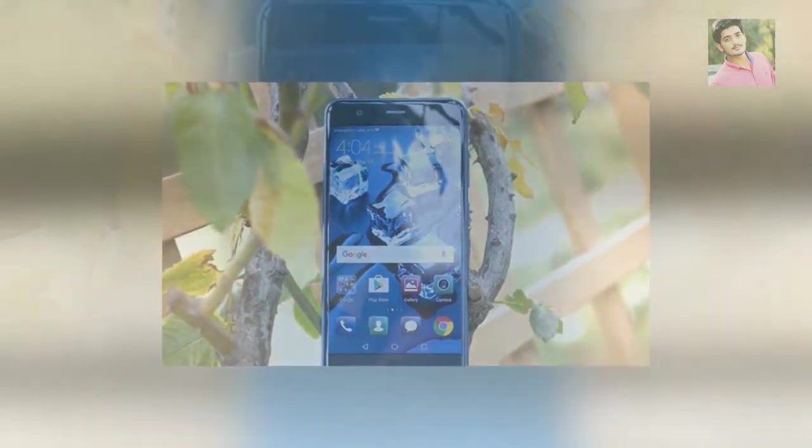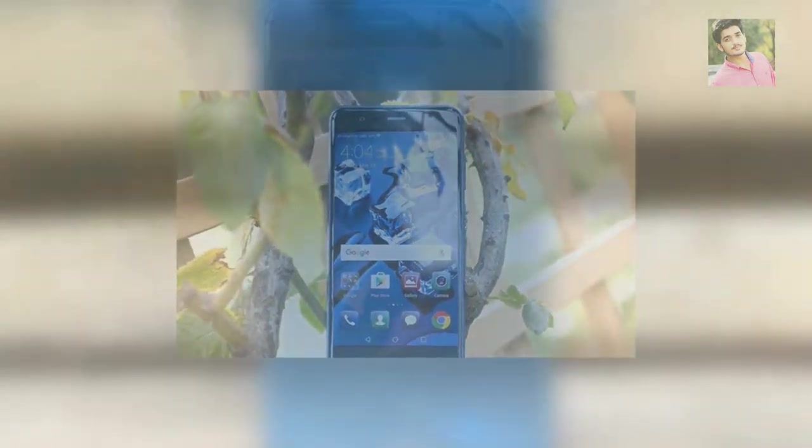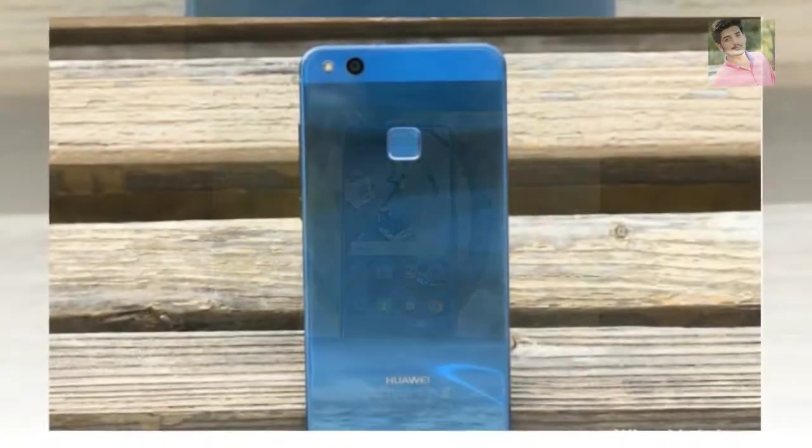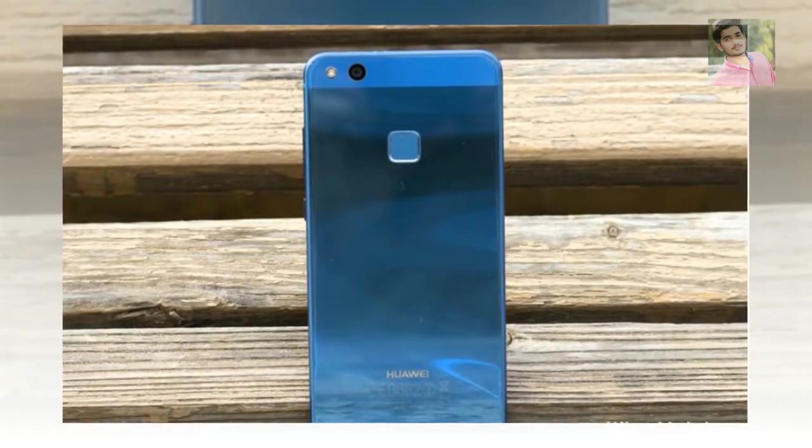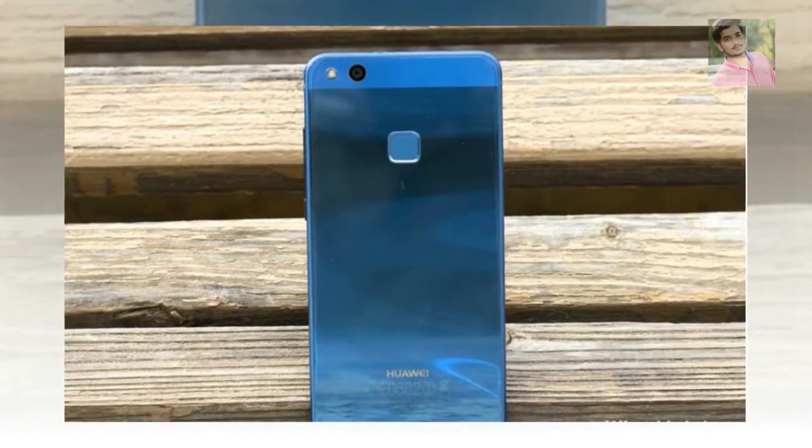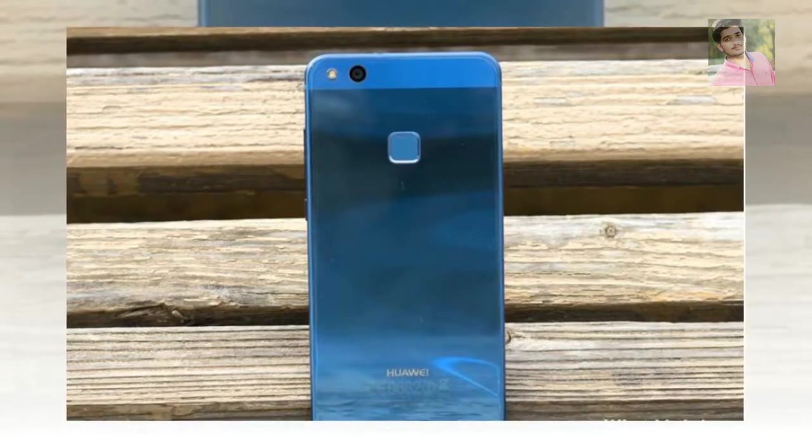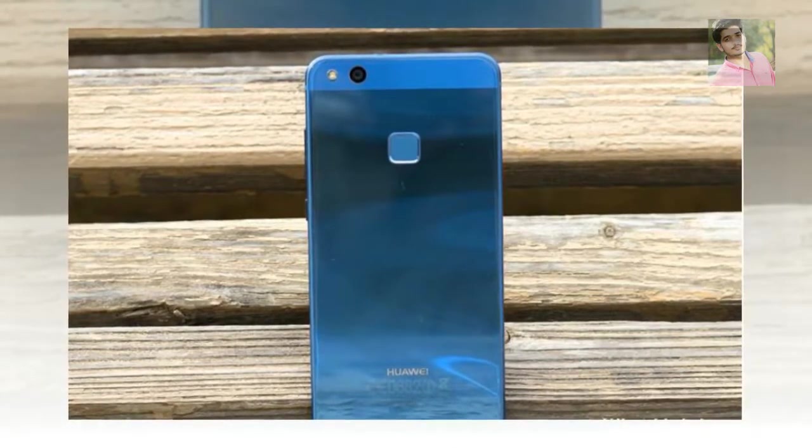Just in case if you prefer watching videos over written content and are not into reading lengthy reviews, then you can watch the Huawei P10 Lite video review below discussing each point in detail.